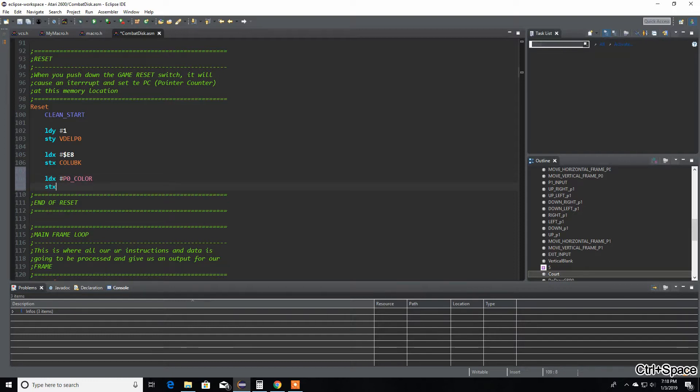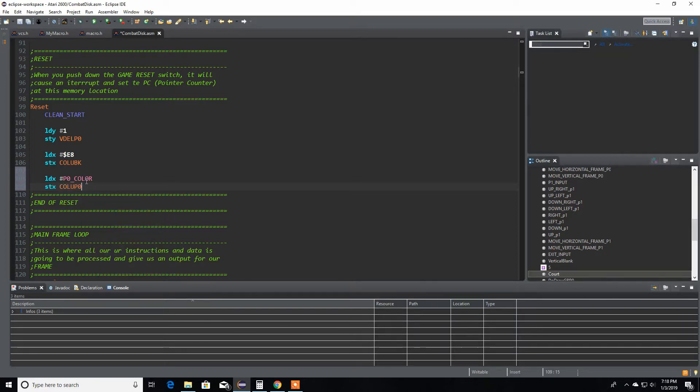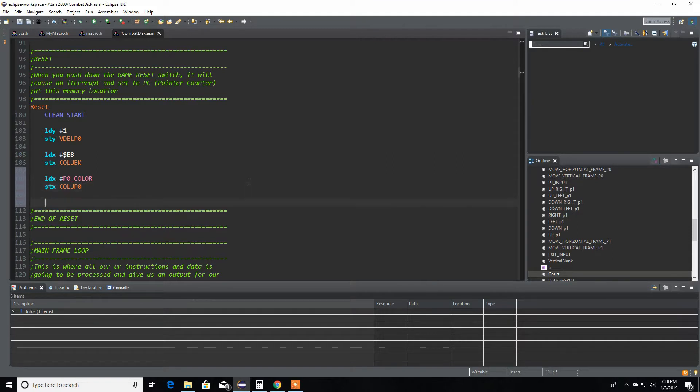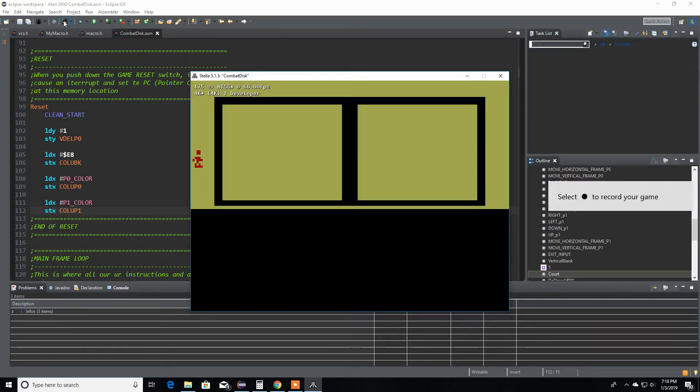I'm going to get the value $40 for player one color, zero. Just going to come over here in our initialize or reset and load this our player zero color and store that to your color player luminosity player zero. Of course we're going to do the same thing for player one.